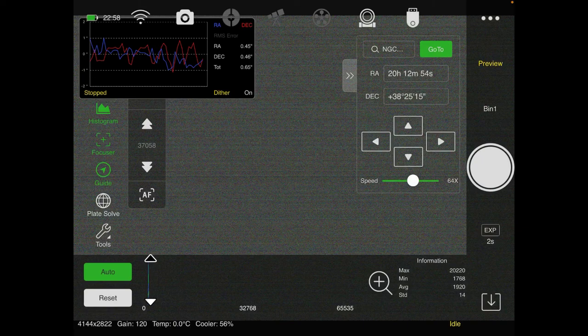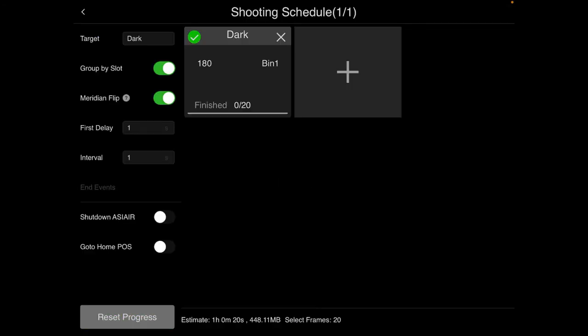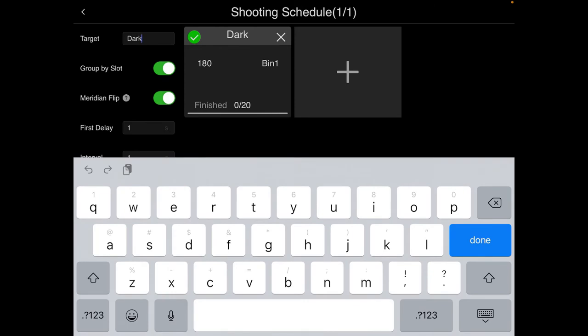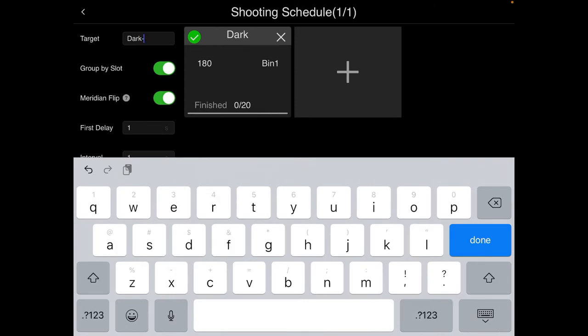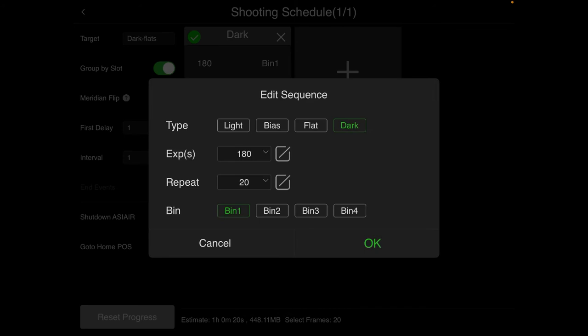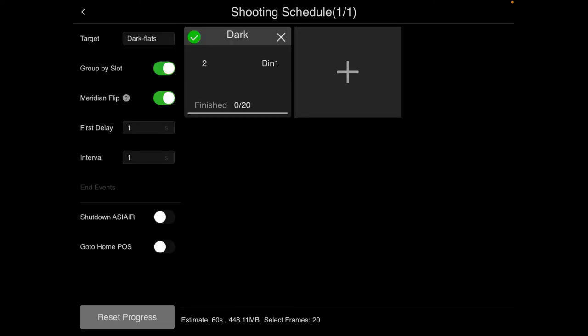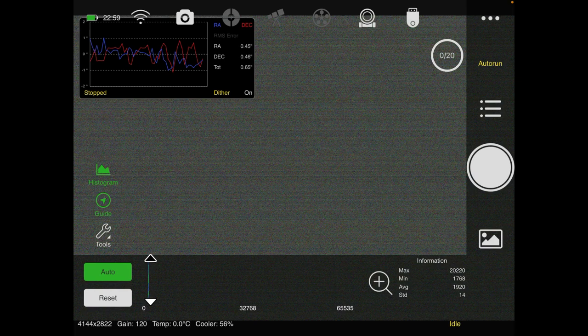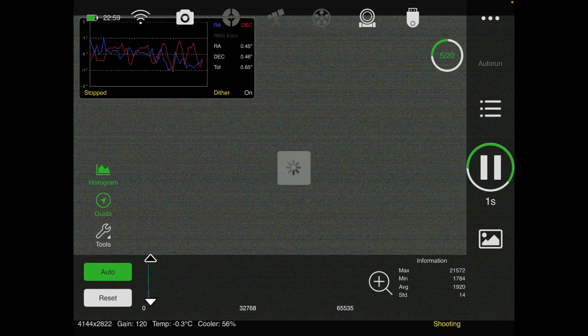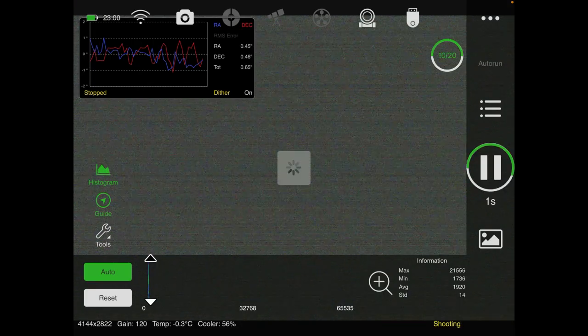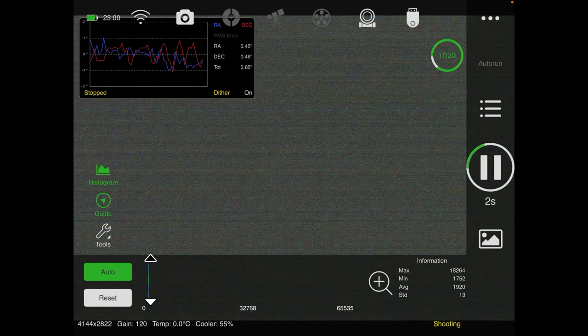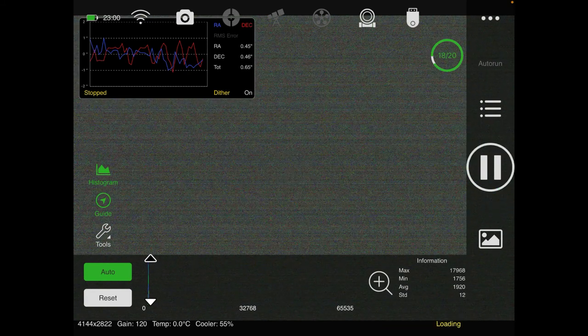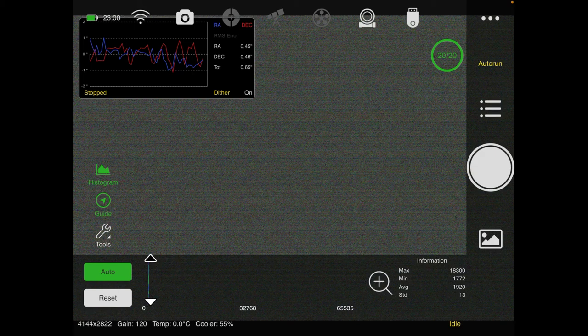So I'm going to go back to auto run and we'll check out my settings and I'm going to call it dark flats. And these dark flats, I want them to be two seconds. And I'm going to do 20 of them. Okay. And here we go. Okay. Those are all set. So I did my flats. I did my dark flats.